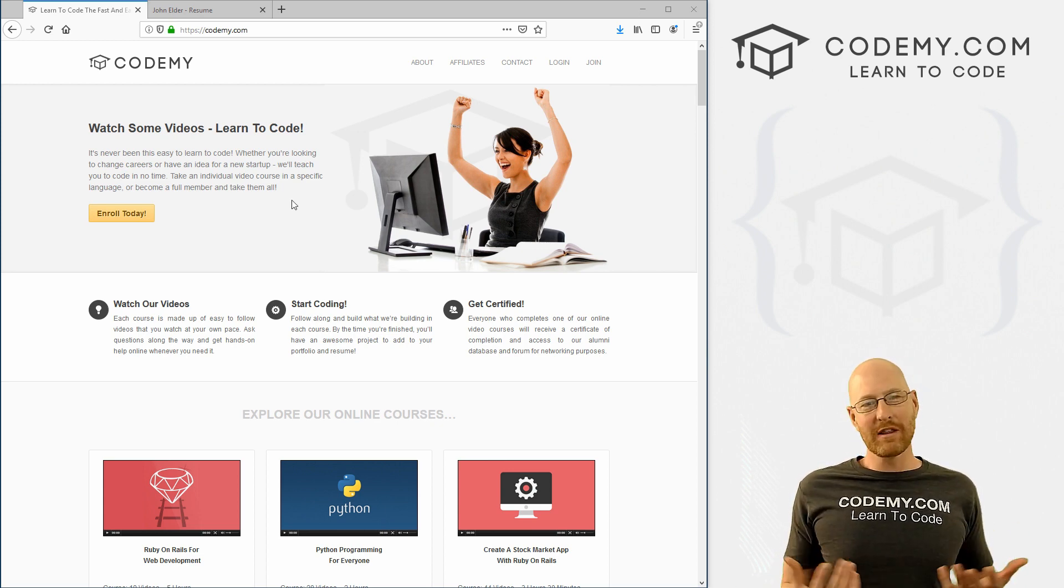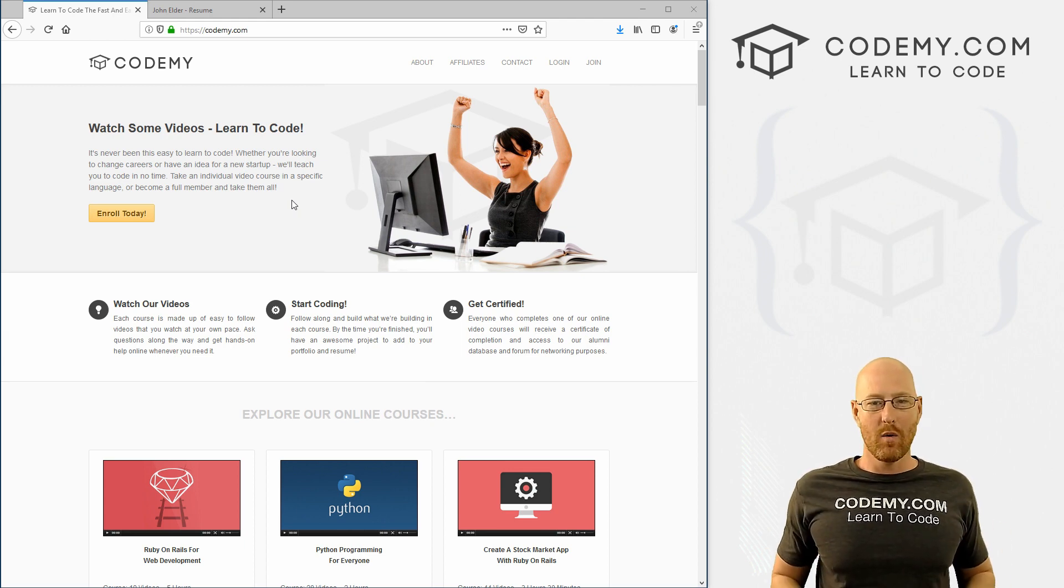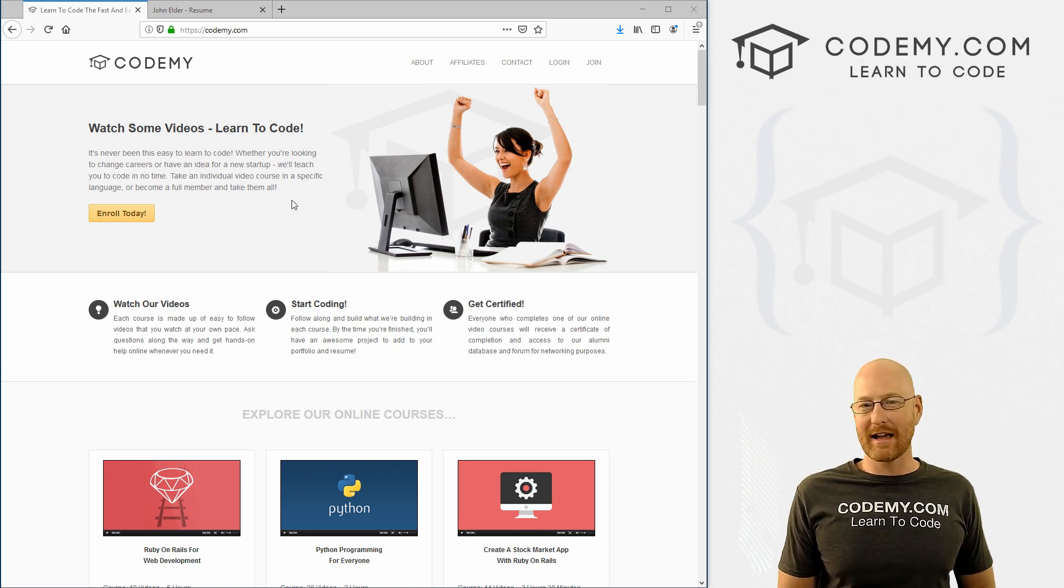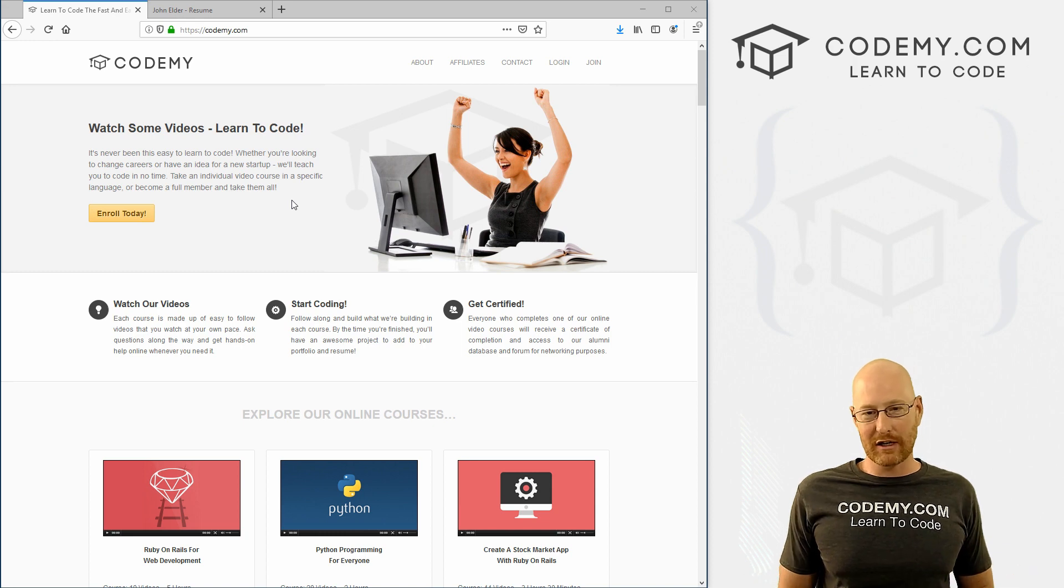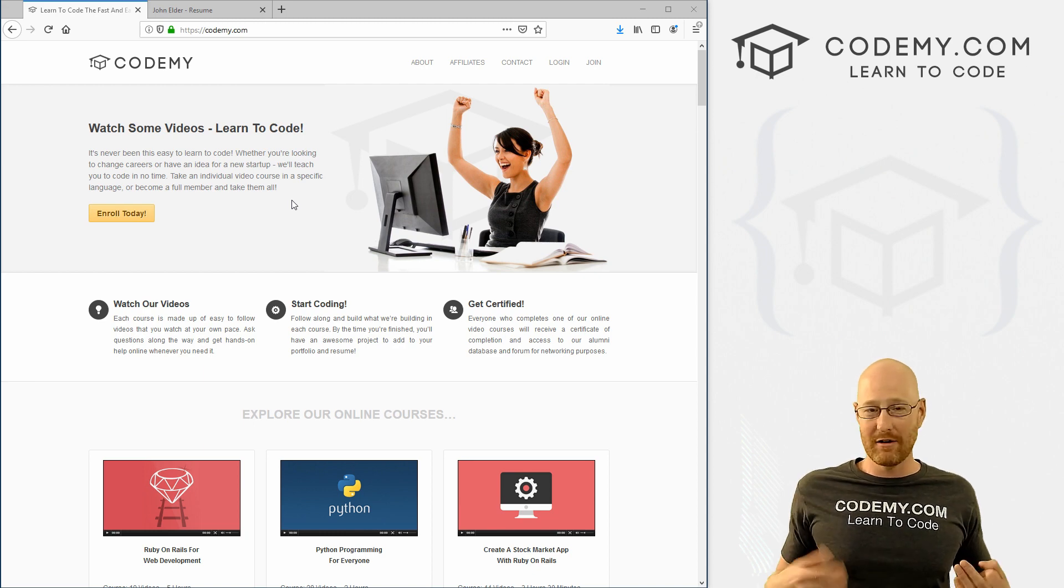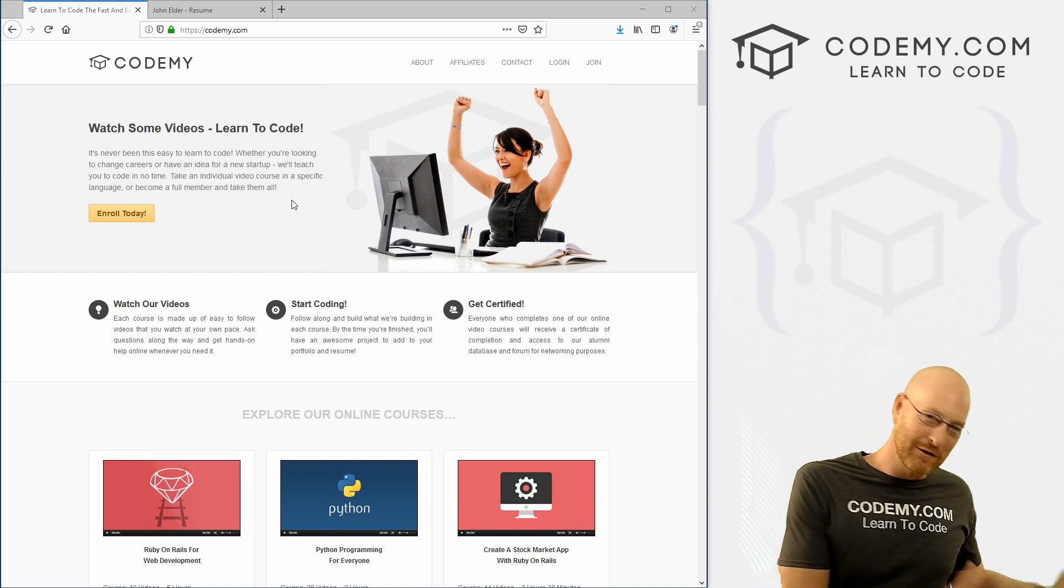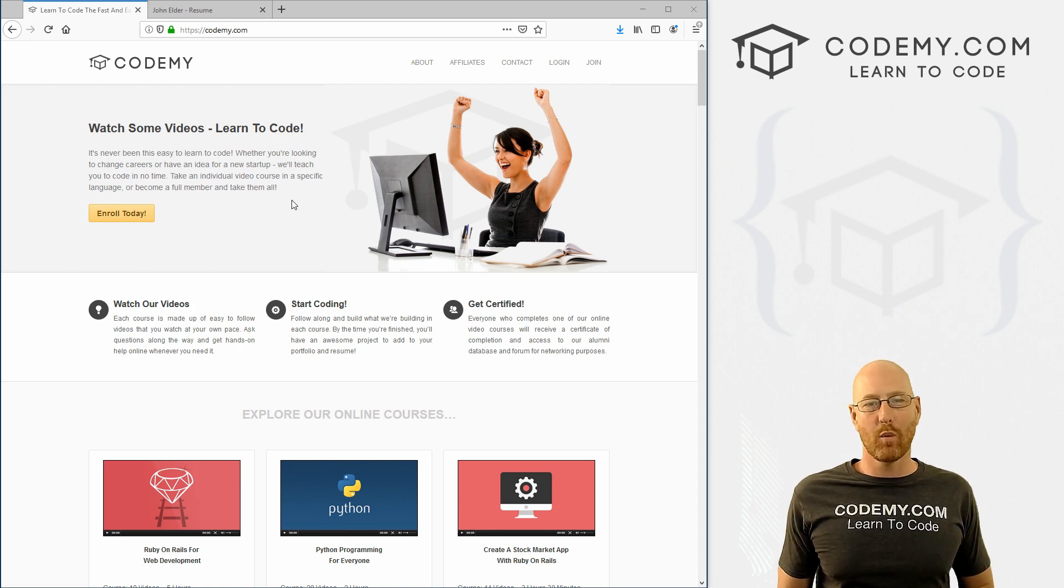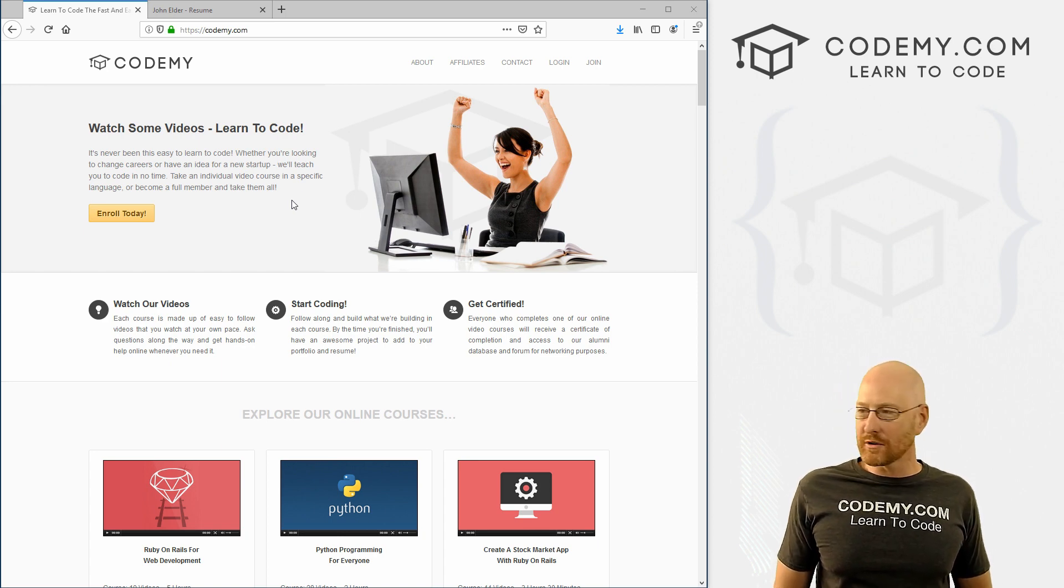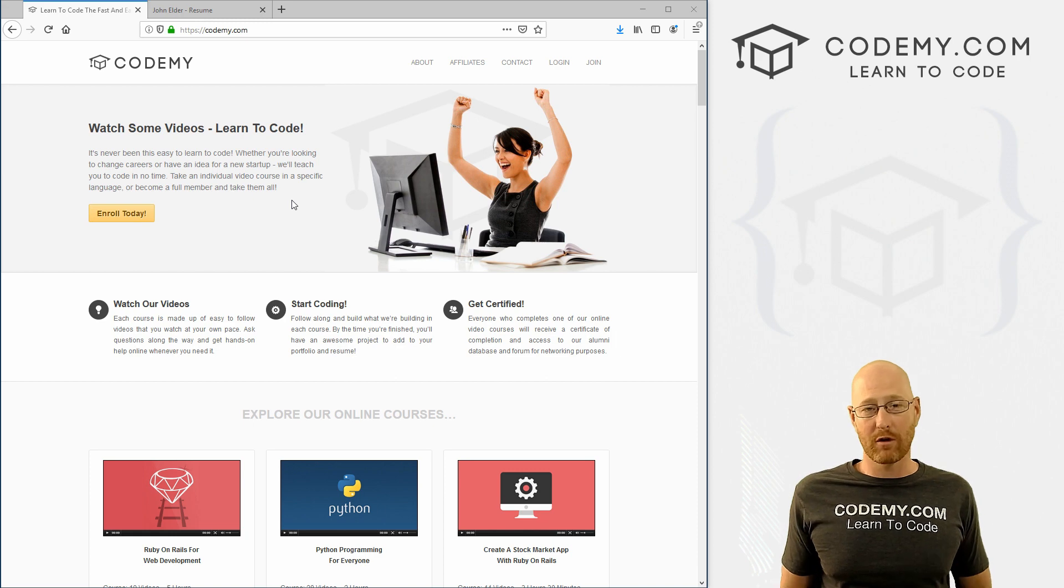One of the questions I get asked all the time, like every single day, is: I want to be a web developer, what should I learn? And it's just not that easy to answer that question because there are dozens of different types of web developers. There's Python Django, Ruby on Rails, Node, front end, back end. It really just depends on what sort of technologies you like to use and what you want to specialize in.